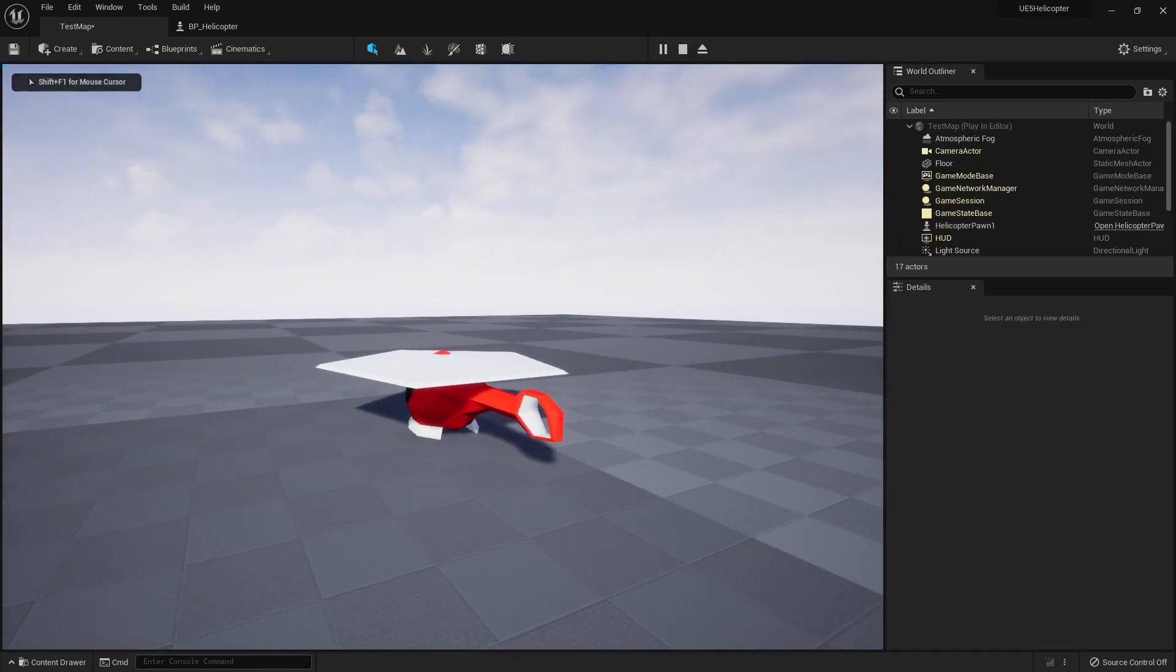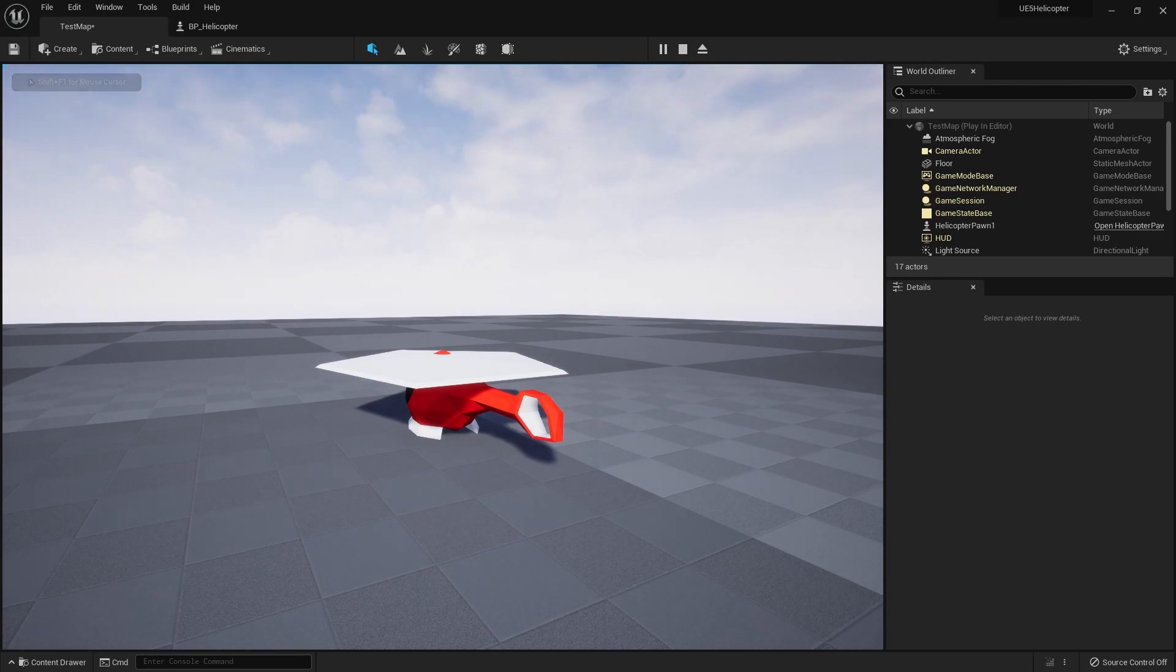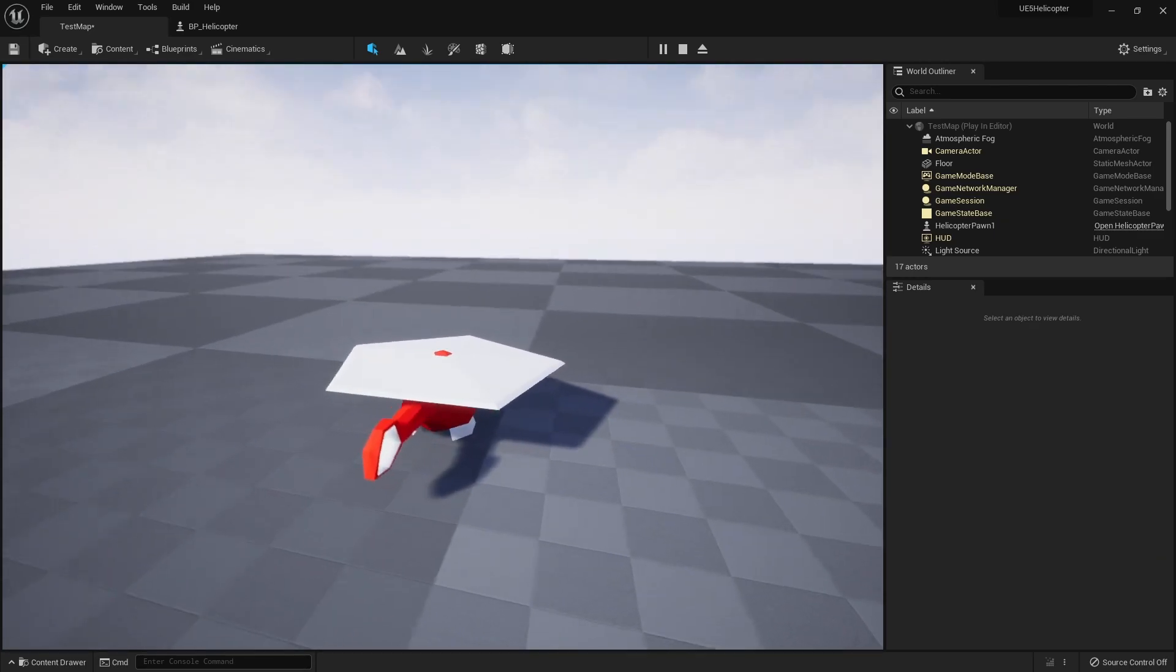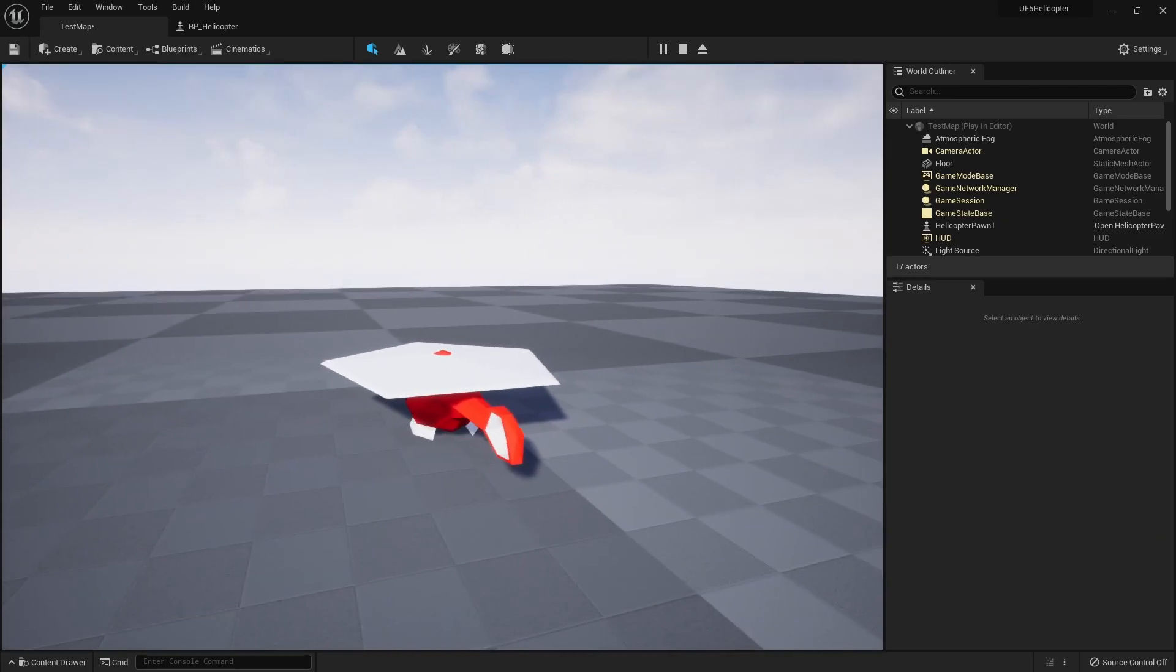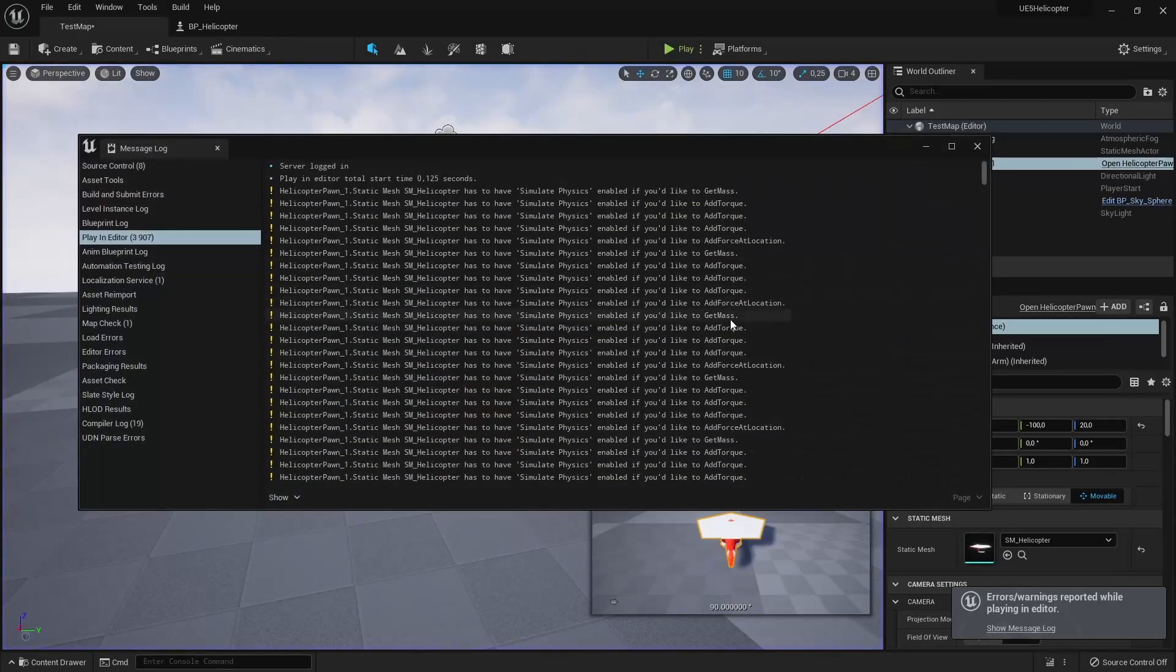We compiled the code, but our helicopter isn't moving. In this error log, we can see that our helicopter mesh is not set to simulate physics.